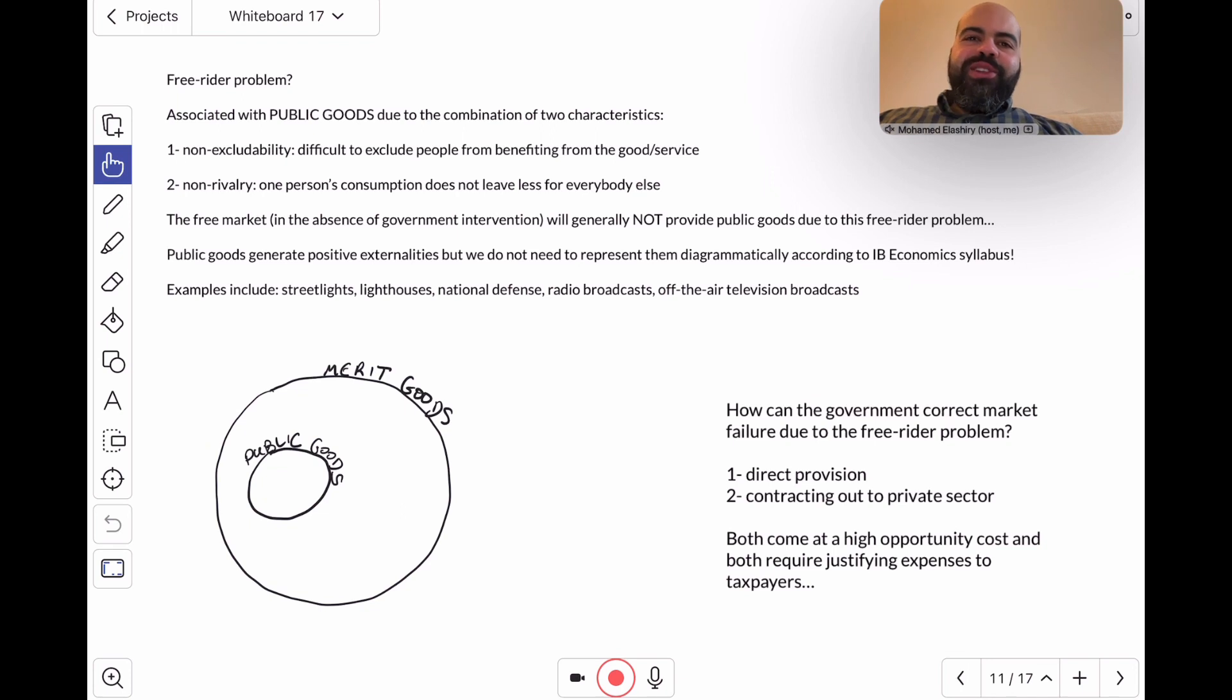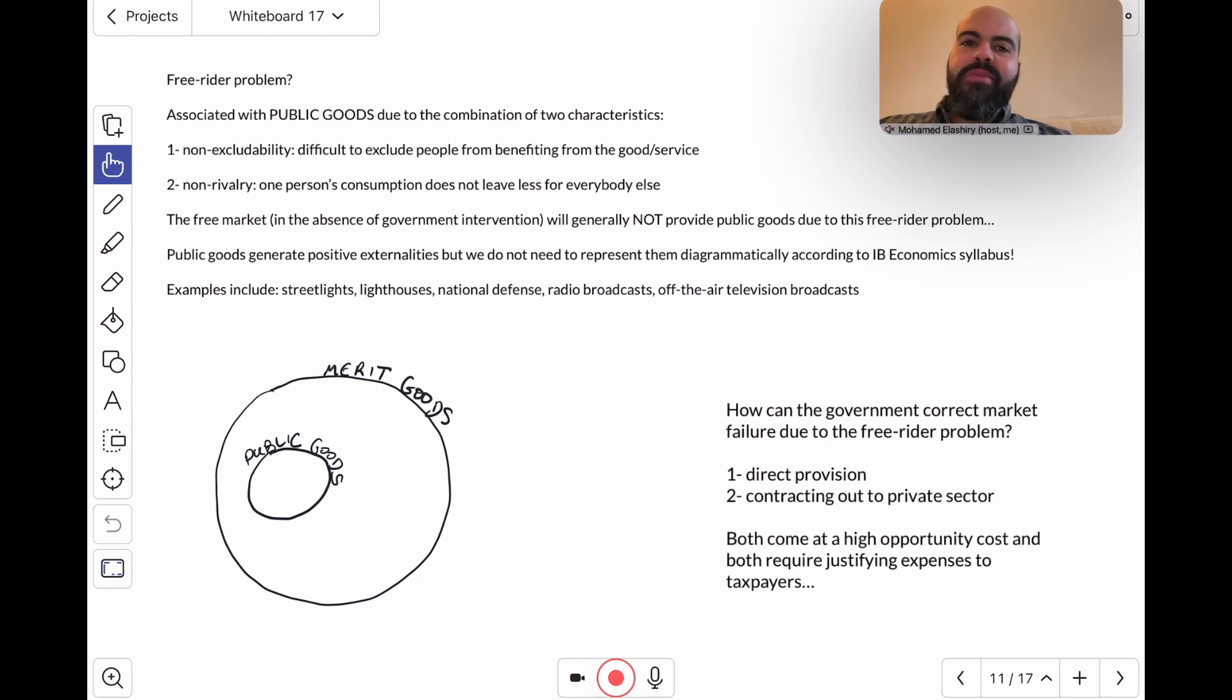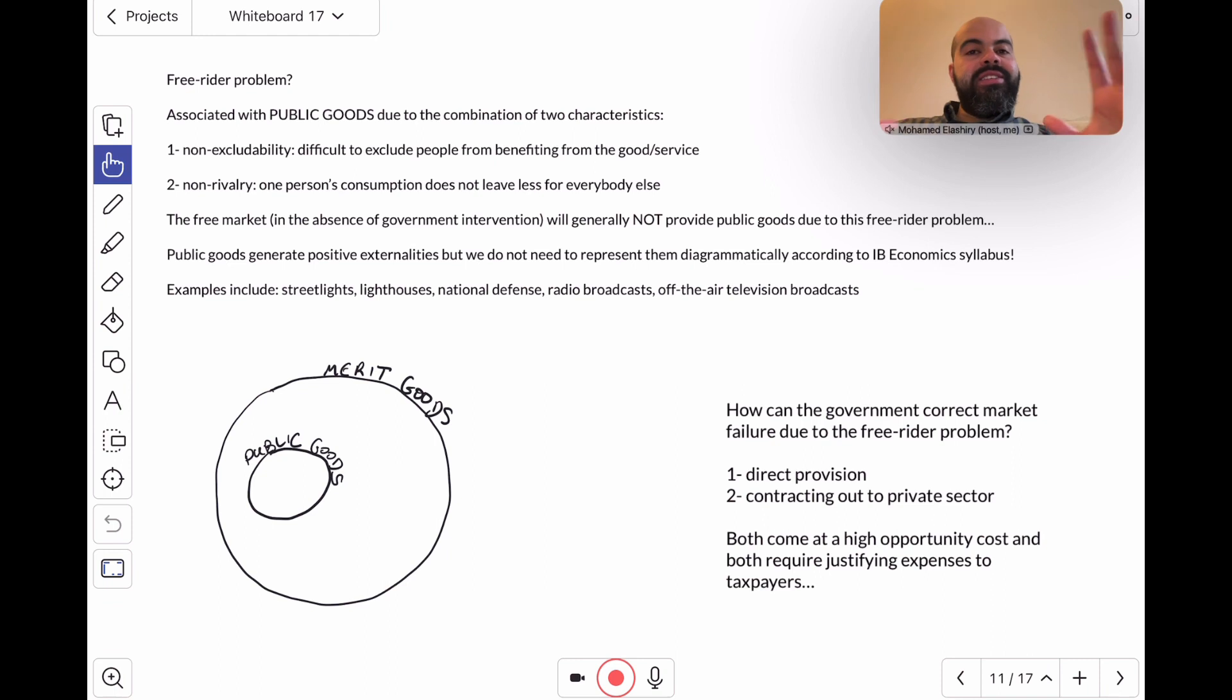Hey everyone, welcome to yet another video for the market failure series. I've been trying to update my market failure playlist so that it matches the new syllabus a little bit better.